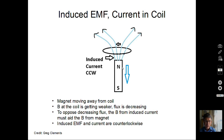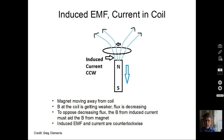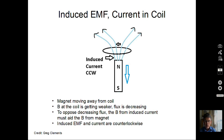Same magnet, but now moving away from the loop. The magnetic field is getting weaker at the plane of the loop, so the flux is decreasing. We need a magnetic field from the induced current that adds to the original field — an upward magnetic field. So Lenz's Law tells us when flux is decreasing, the induced current will have a magnetic field that tries to increase the flux in the same direction. Using your right hand, the induced current going to the right in the front of the loop produces a magnetic field pointing upward, cooperating with the magnet's field.